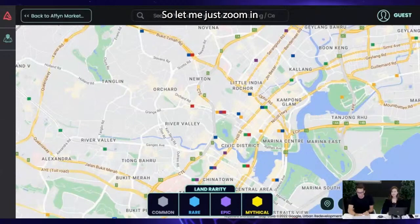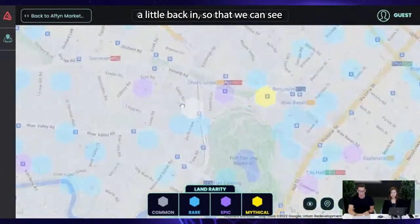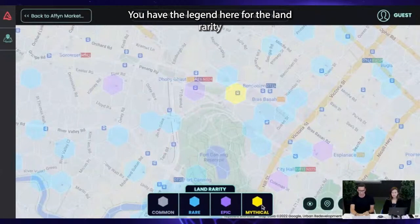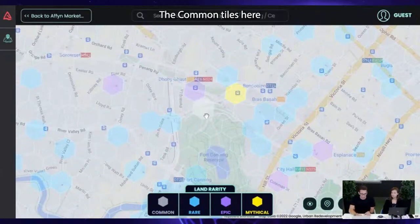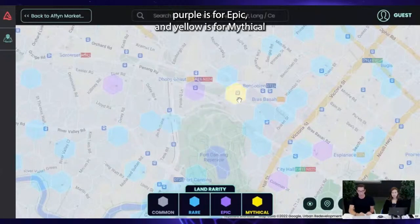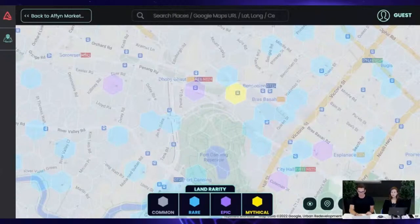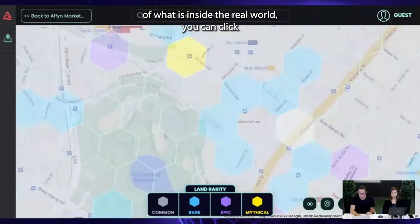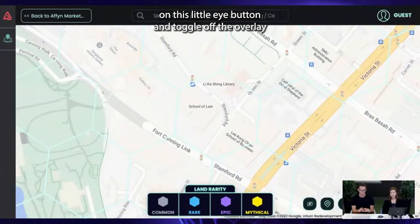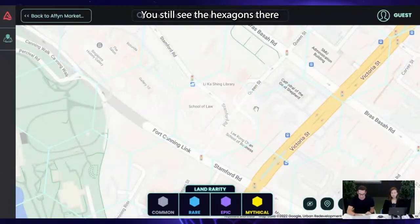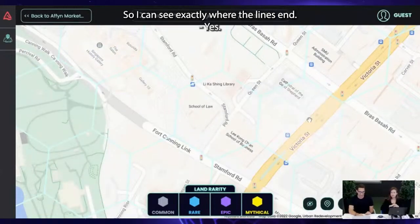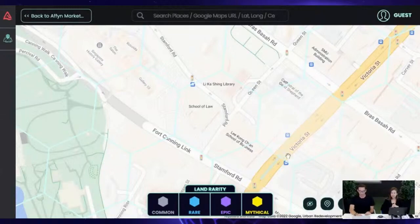So let me zoom back in so that we can see. You have the legend here for the land rarity. The common tiles are in light gray, blue is for rare, purple is for epic, and yellow is for mythical. If you want a clear view of what is inside the real world, you can click on this little eye button and toggle off the overlay. You still see the hexagons highlighted when you hover over the map.